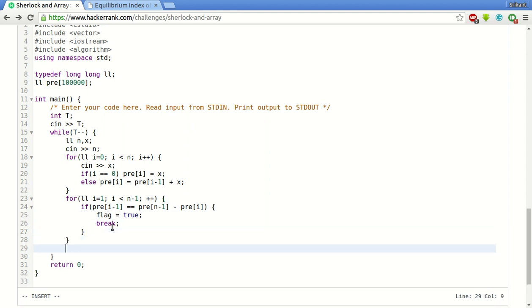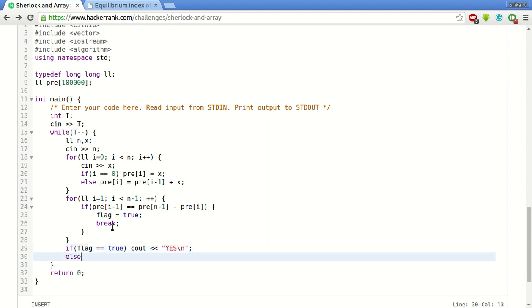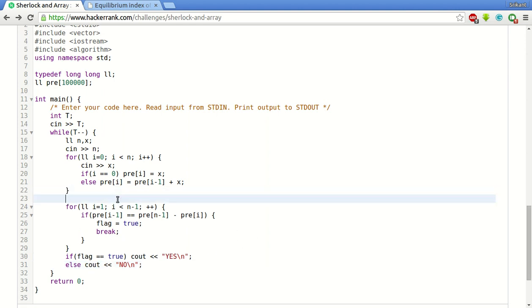After the loop ends, we will check if the flag is true. Then we will print that we have found the index. We have to initialize it by false for every new flag.